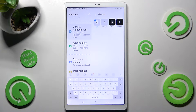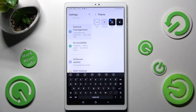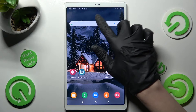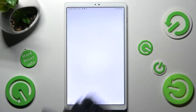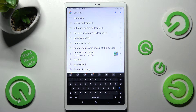After that tap on the best one for you in order to apply it and go back. As you can see after that the theme of my keyboard has changed.